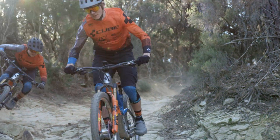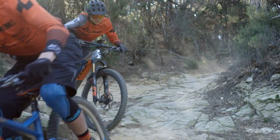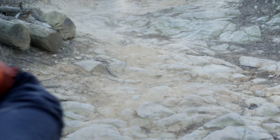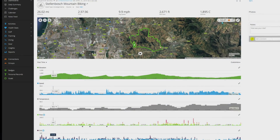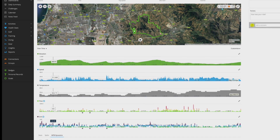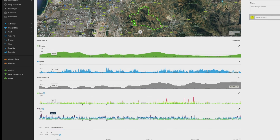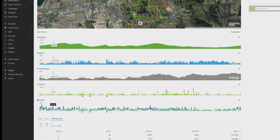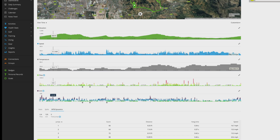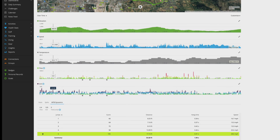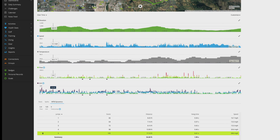While you ride, your Edge will capture mountain bike specific metrics that you can view in-ride or later in the activity summary. For example, after you ride you'll be able to see your jump count, plus distance and hang time for each jump. Your Edge can even generate a score for each jump based on those measurements.